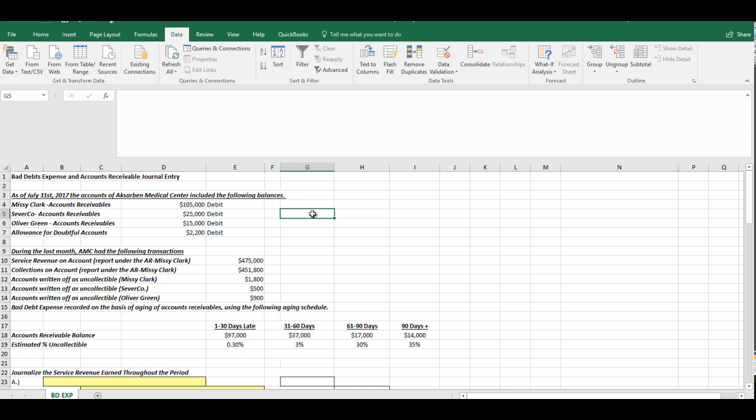We're going to talk about recording the actual bad debt expense, collections, the sale, a write-off, all of those different transactions that are related.